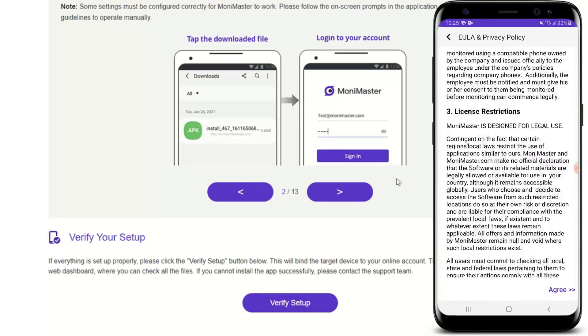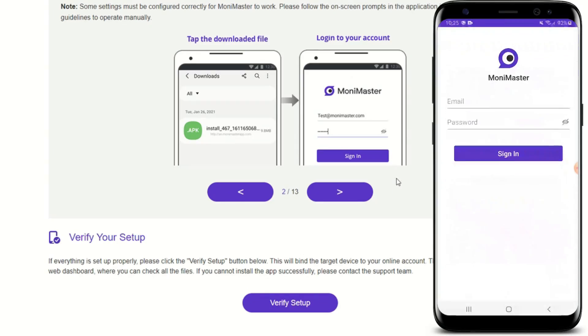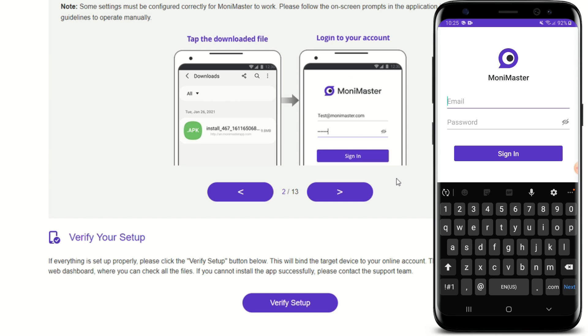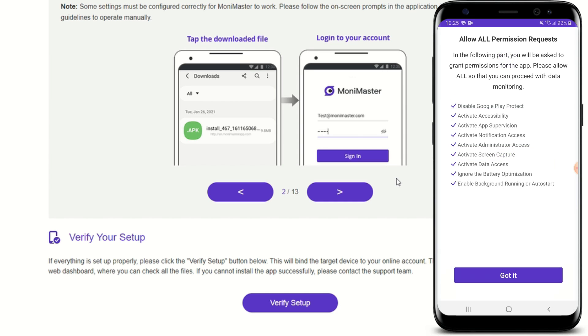So let's go ahead and open it up. There are terms and agreements. Of course, I'll agree to that. And let me log on to my account.